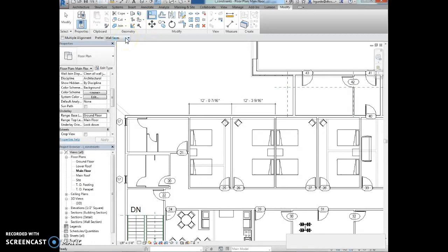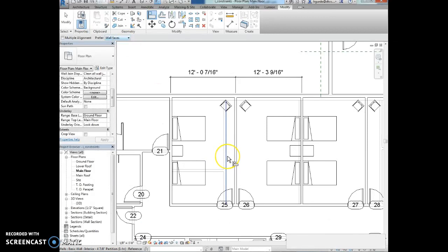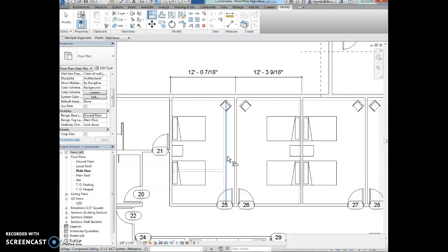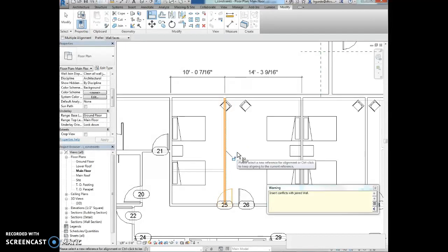We're going to select the right side of the ground floor interior wall. So this is the right side of the ground floor interior wall as the source for the alignment. And then we're going to select the right side of the main floor interior wall as the target for alignment. And we're going to see that the wall moves.